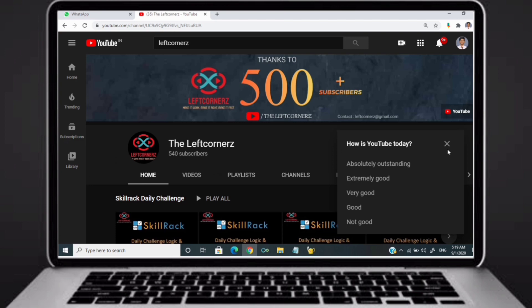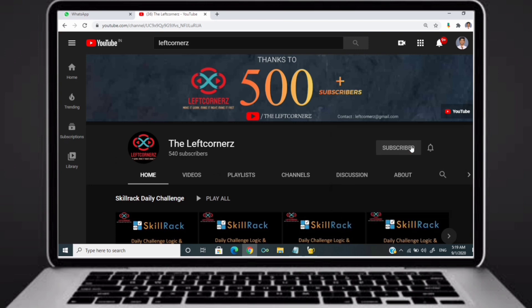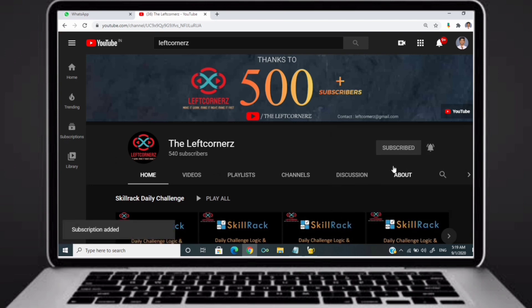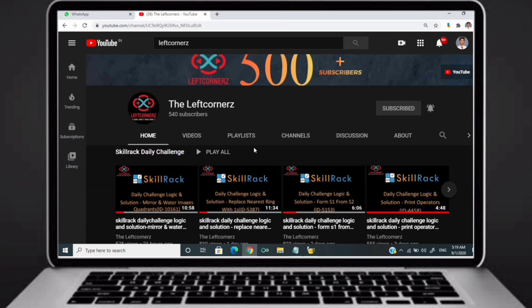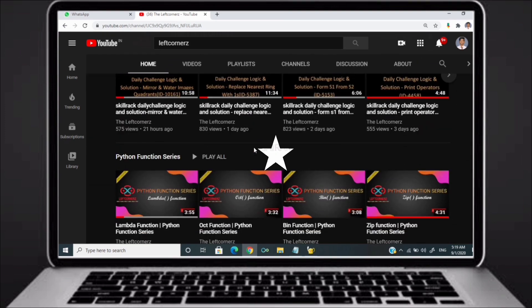Before going to the logic, if you didn't subscribe to our channel then subscribe right now and make our work more meaningful.